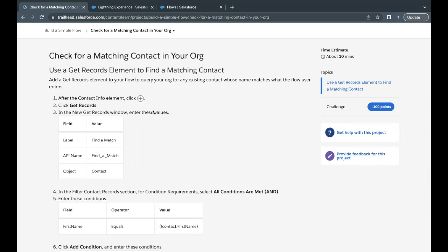Hello everyone, welcome back to another video of Trailhead Explanation. In this video, we are going to cover unit check for matching contact in your org from the module build a simple flow.